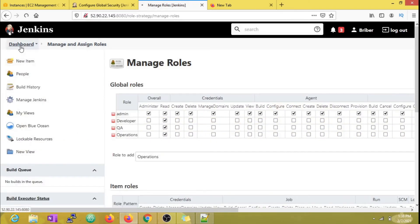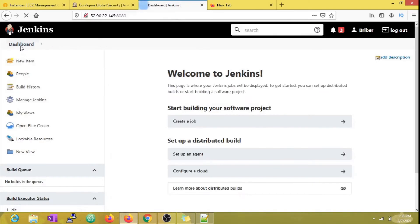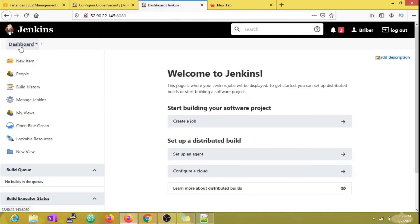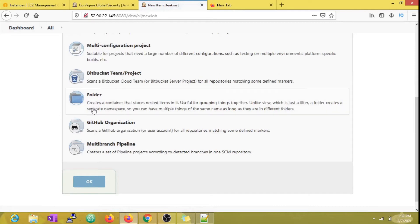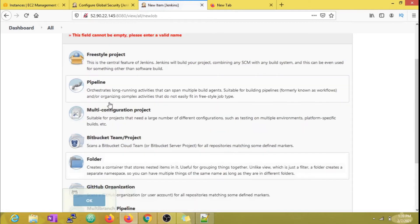Now I'm going to add three new roles: developer, QA, and operations. I'm going to enable only read permissions.